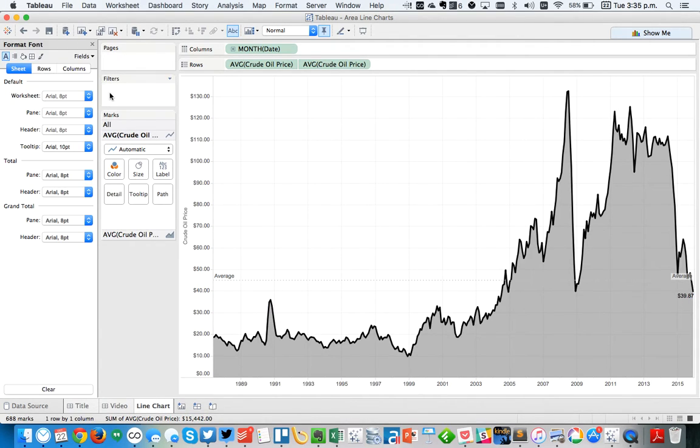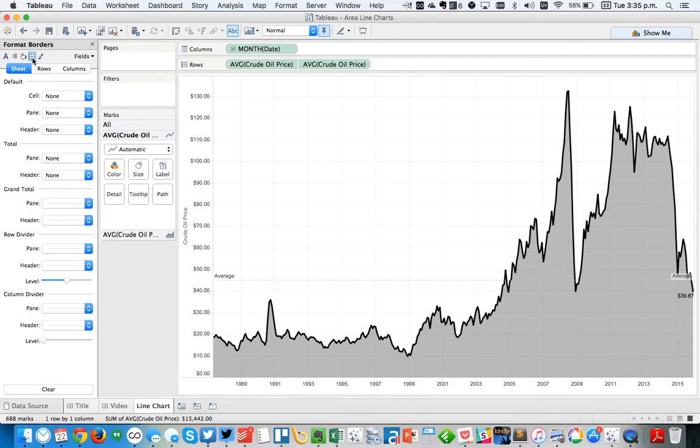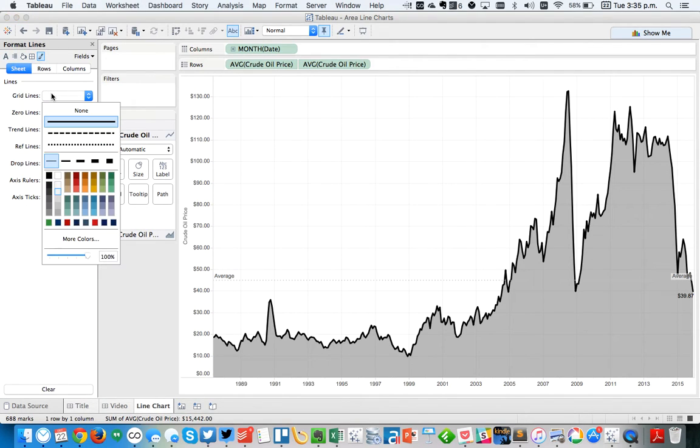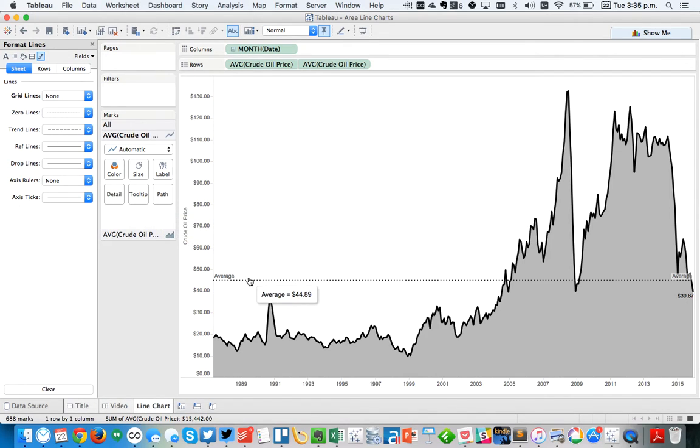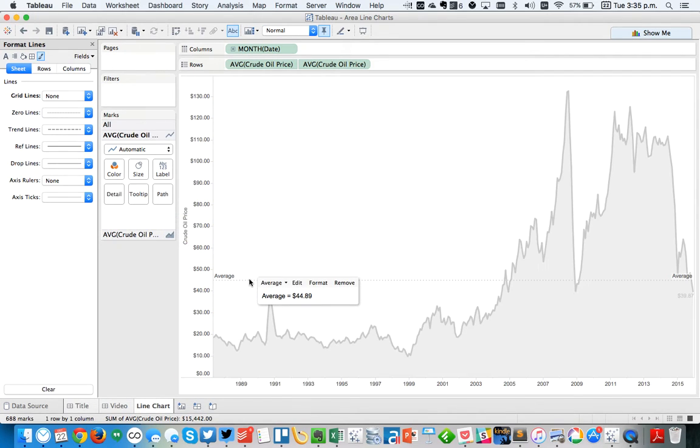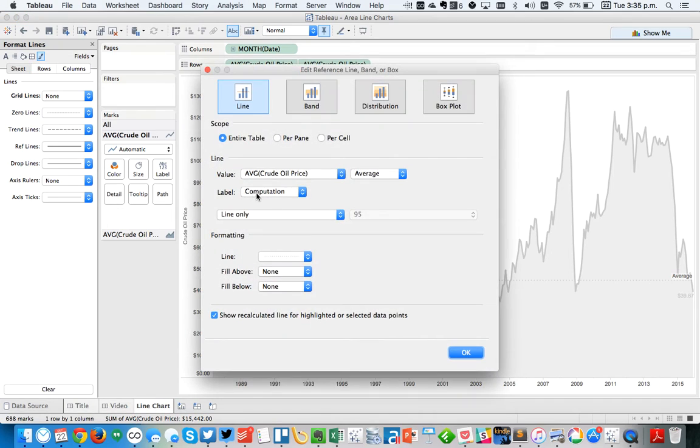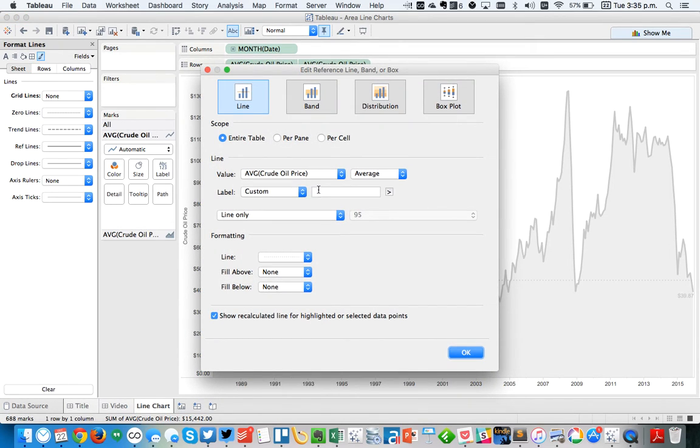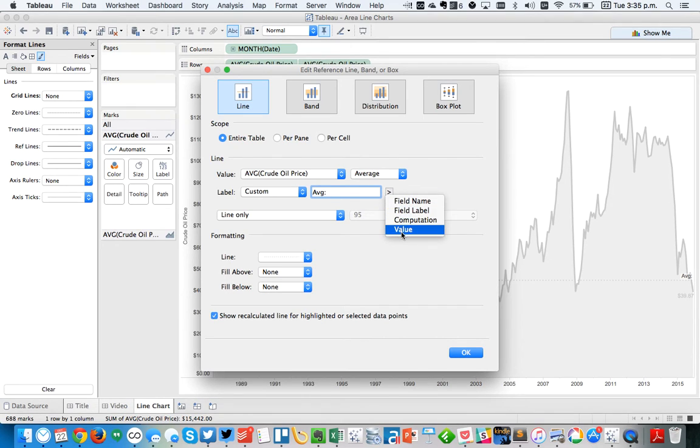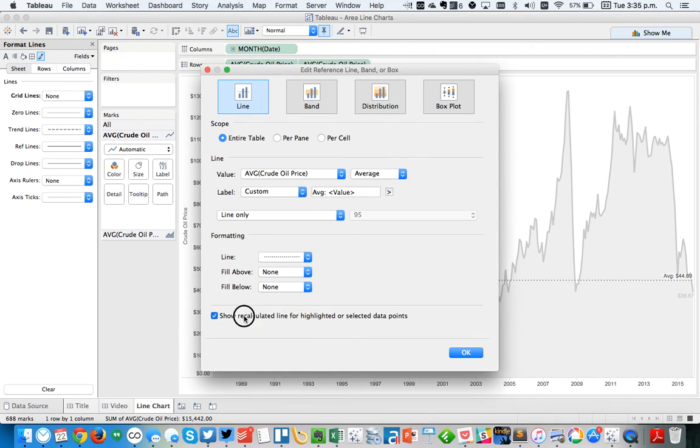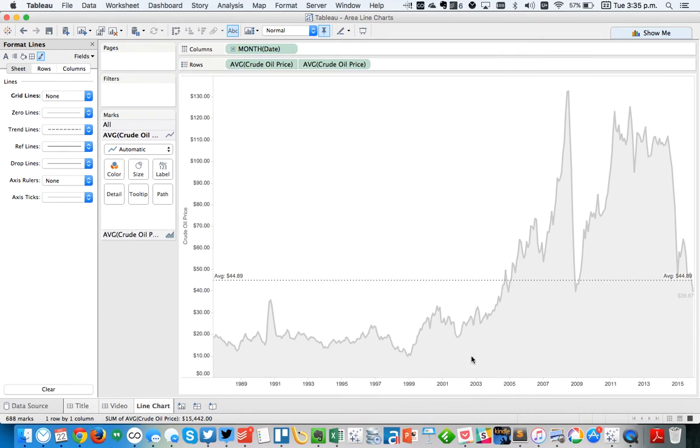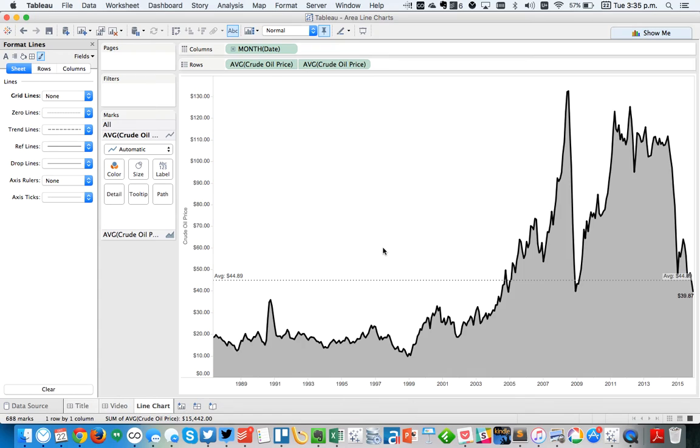And then I'm going to choose Format, get rid of my grid lines to clean up the viz a little bit. This looks like it probably needs to be, I need to edit this line. And this time let's make it custom and say average plus the value. And let's make it a little bit darker. So that makes it a little bit easier to see. And I'm going to untick the show recalculated line. And that looks like it's good to go.